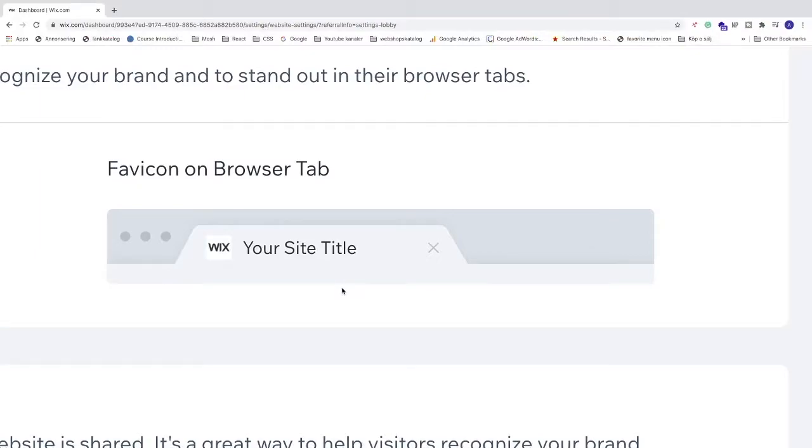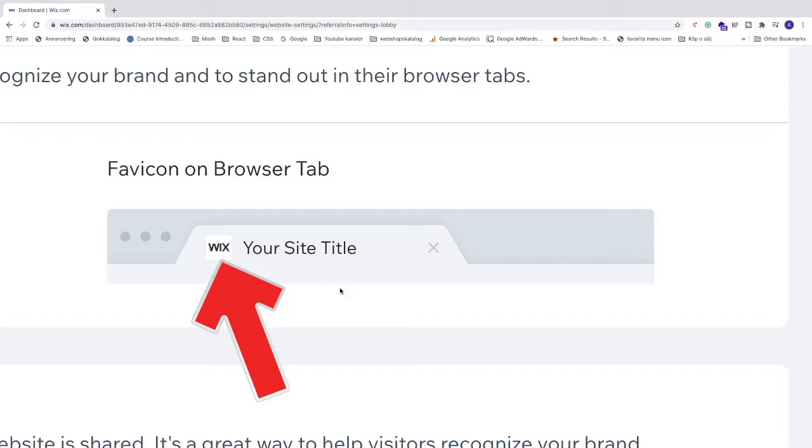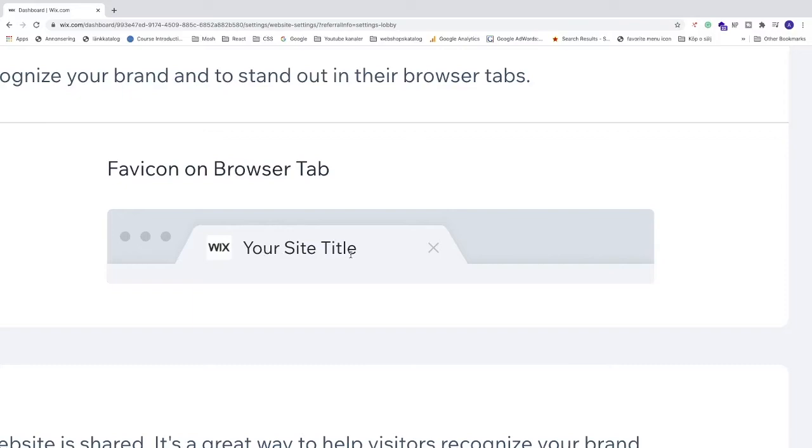In this video, how to add a favicon to your Wix website in 2021. So a favicon is this small image that you see next to your site title.